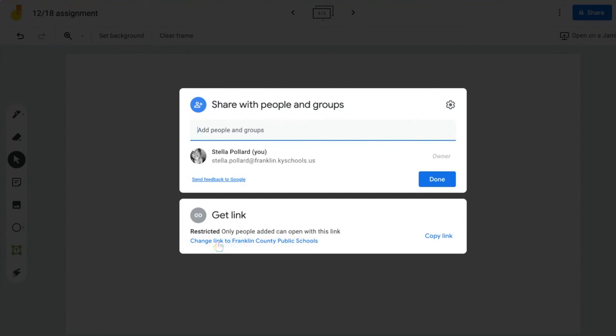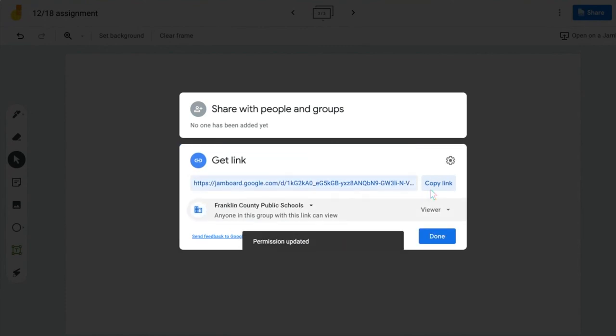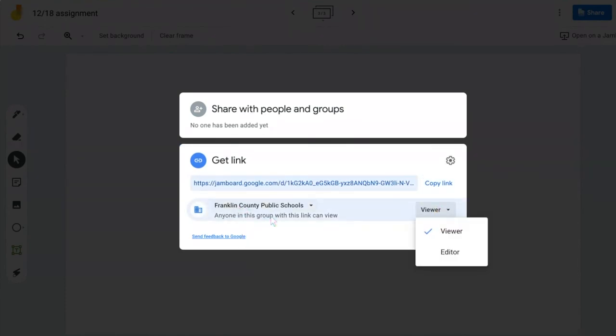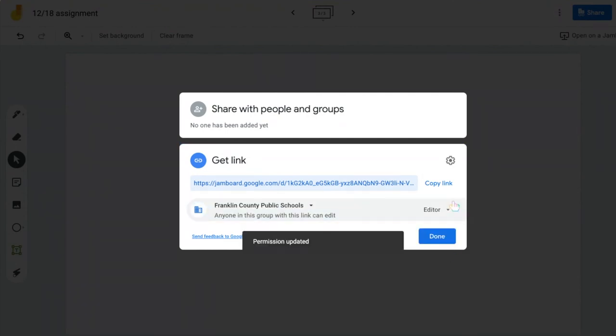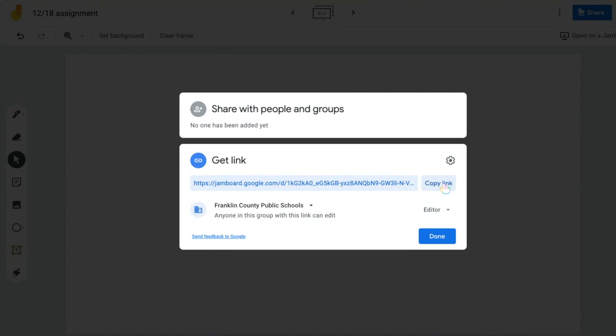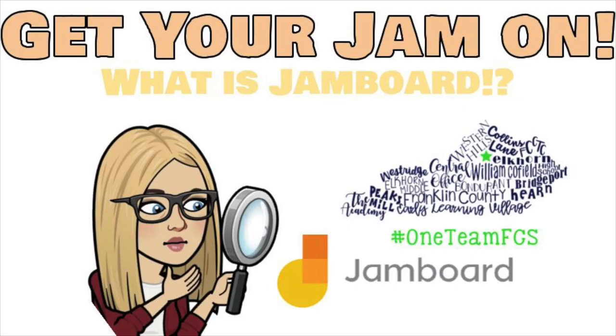Press the blue Share button. I'm going to go down to Change Link to Franklin County Public Schools and change it to Anyone in this group. Where it says Viewer, I'm going to change it to Editor, and then you can copy that link and paste it directly into your Google Meet session. Anybody that clicks on that will have access to edit the same copy.